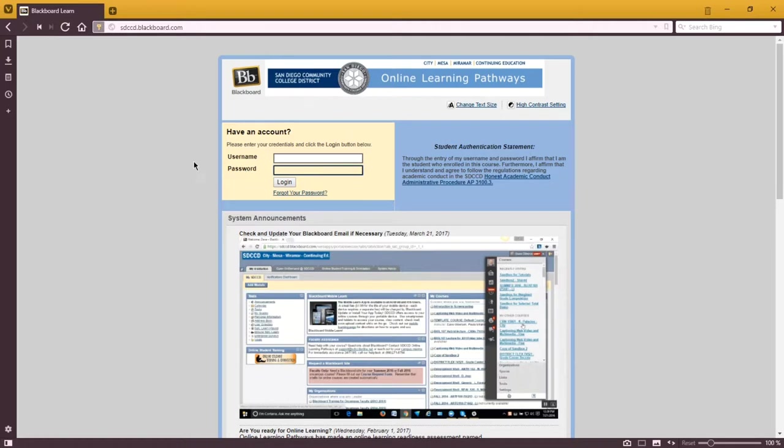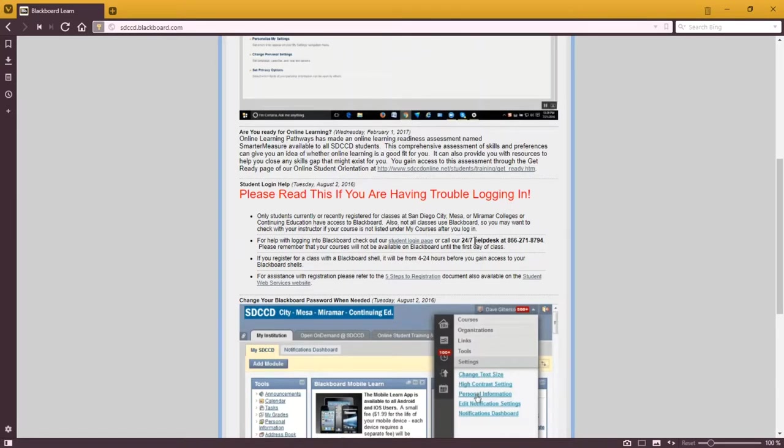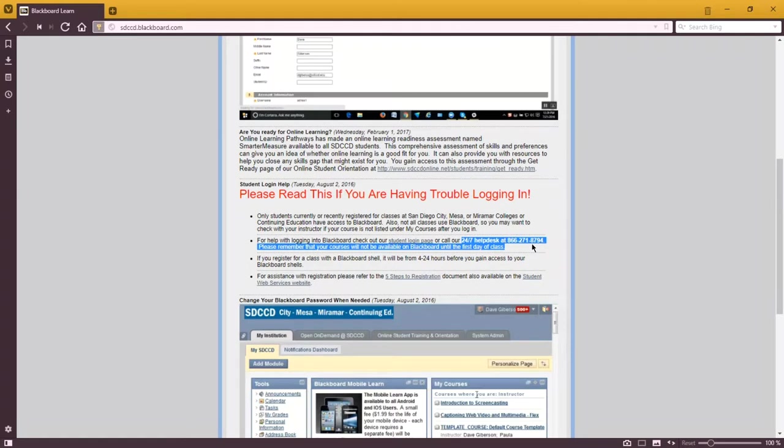If you're having any trouble logging in, you can see at the bottom there's a help desk phone number you can call.